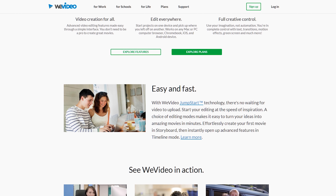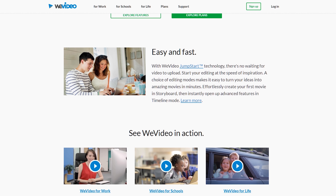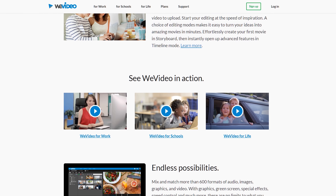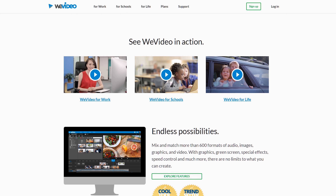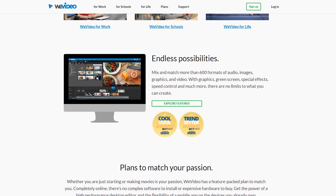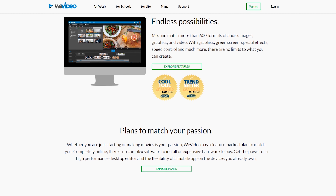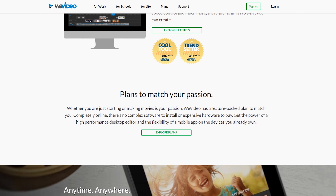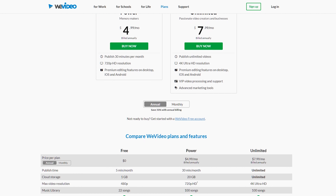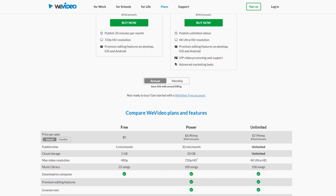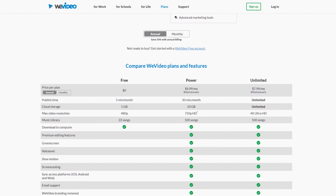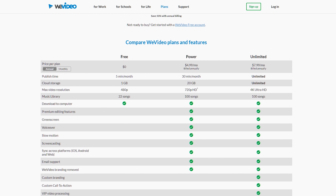WeVideo is a fantastic video editing solution. You actually run it through your web browser, so there's no software to download and install, which also means you don't need a powerful computer to use it. It runs through the cloud — you upload all your footage — which makes it easy to work collaboratively with anyone anywhere around the world. You can share projects, share files, and it's all seamless because it's done through the browser.